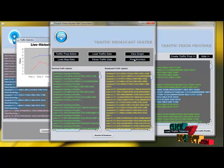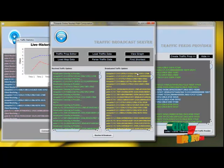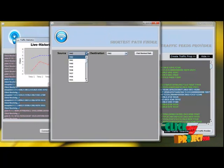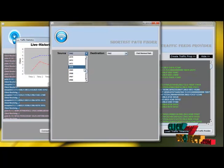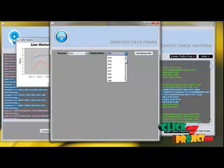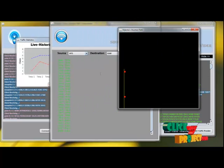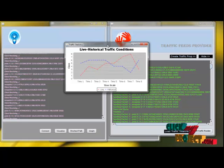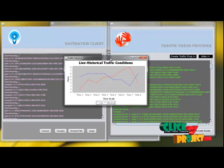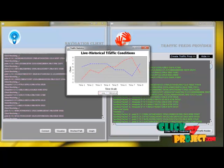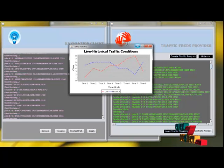We can also find the shortest path. We are provided with node IDs, and we can select a source and a destination — this is plotted on the map. Finally, we evaluate the shortest path and the traffic statistics, and we can view the plot here. Thank you.